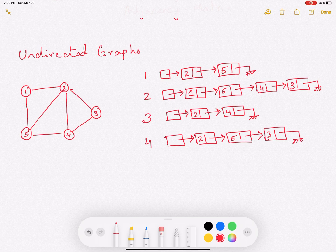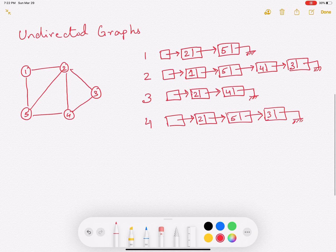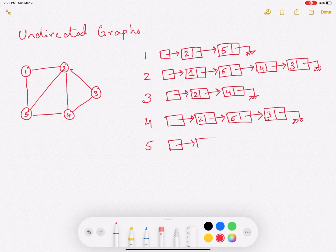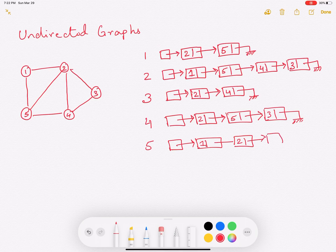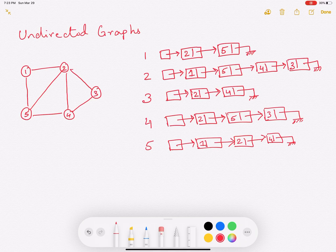By this time you would have understood how to create this adjacency list. So let's go ahead and write the adjacency list for vertex 5, which is essentially 1, 2, and 4. So this is how you draw the adjacency list for an undirected graph.